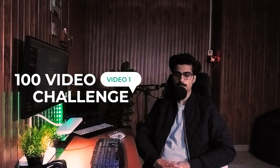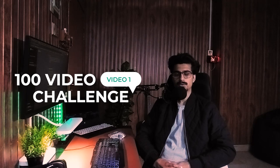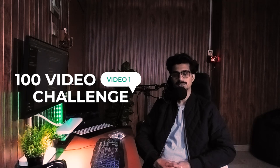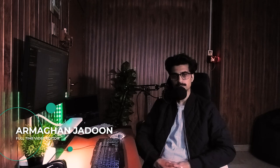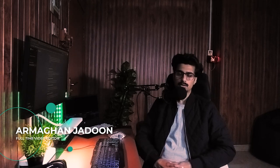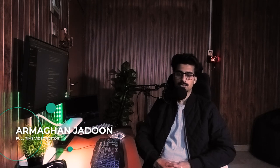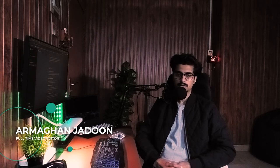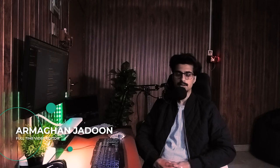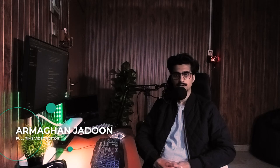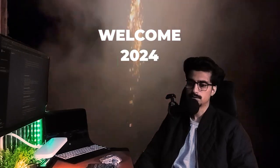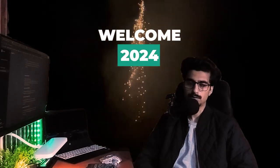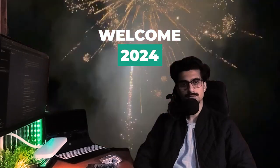Hello everyone, welcome to video one of our 100 video challenge. This is your host Armaghan at your service. As we all know, tonight is the last night of 2023. Who would have thought that the 2000s would turn 23 years old today? It still sounds like yesterday's dream to me.